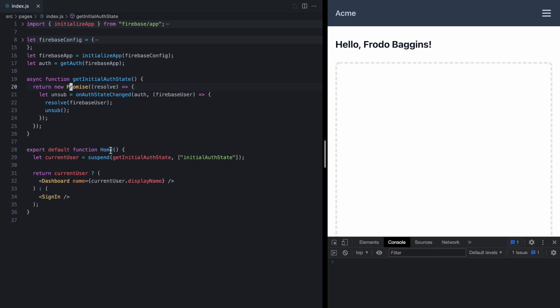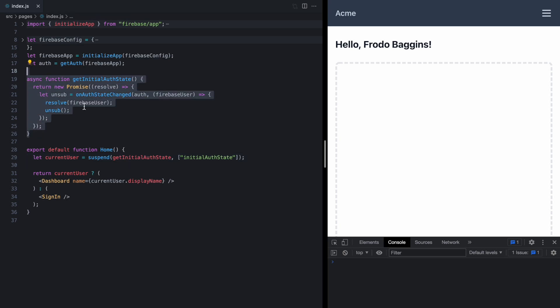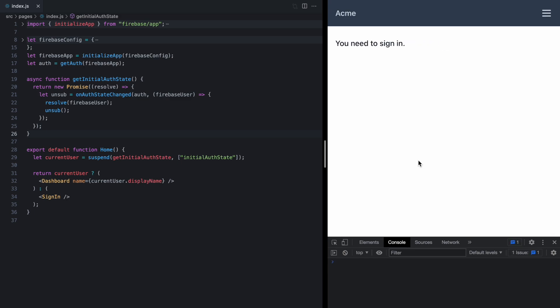But in pulling the state out of this component into module scope here and using suspense to trigger a re-render, we lost the ability to have our app update over time. So if I run sign out, we actually lose our session and we don't see the app re-render. But if we refresh, we see that we no longer have a session. So that's exactly what we want to fix today.